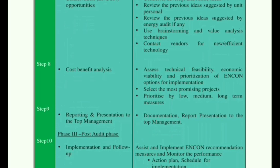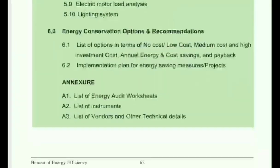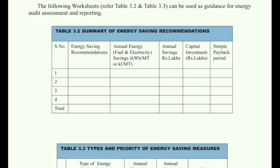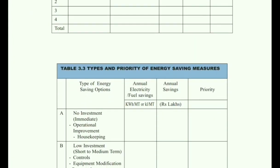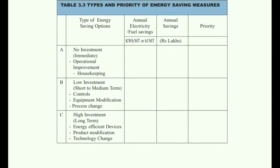You can pause the video and jot down these points, as they are crucial to understand. Let's go through some worksheets. We are looking at two worksheets — Table 3.2 and Table 3.3 — taken from Bureau of Energy Efficiency Chapter 3: Energy Audit. These tables cover energy saving recommendations, annual savings, capital investment, simple payback period, low investment process changes, equipment modification, high investment product modification, technology changes, energy efficient devices, annual electricity, and fuel savings.